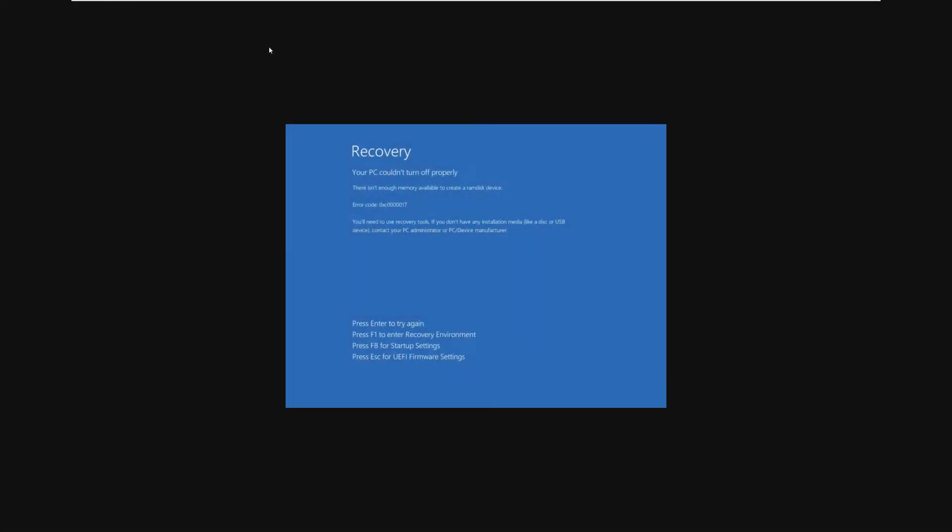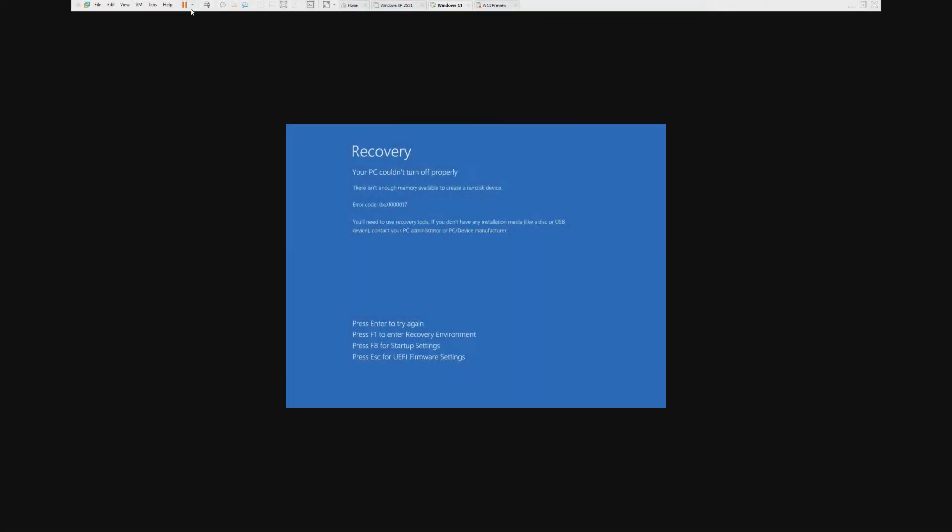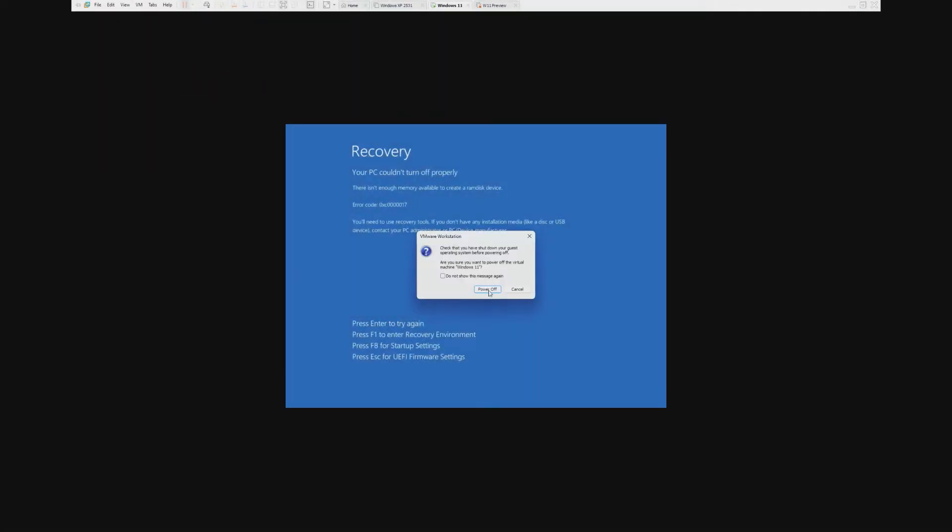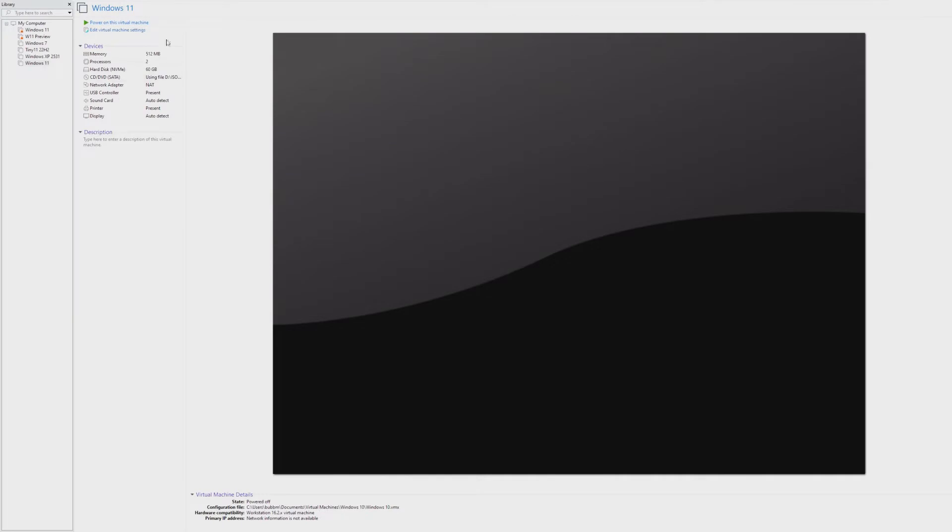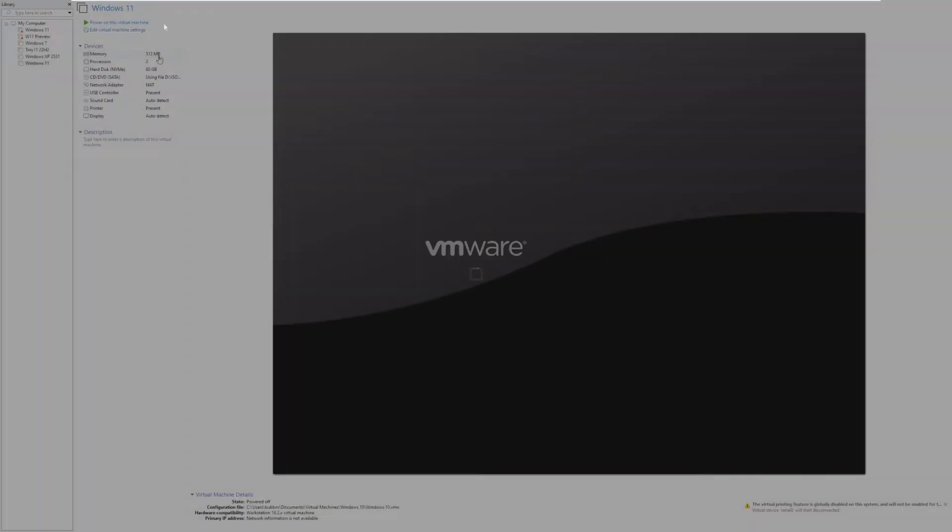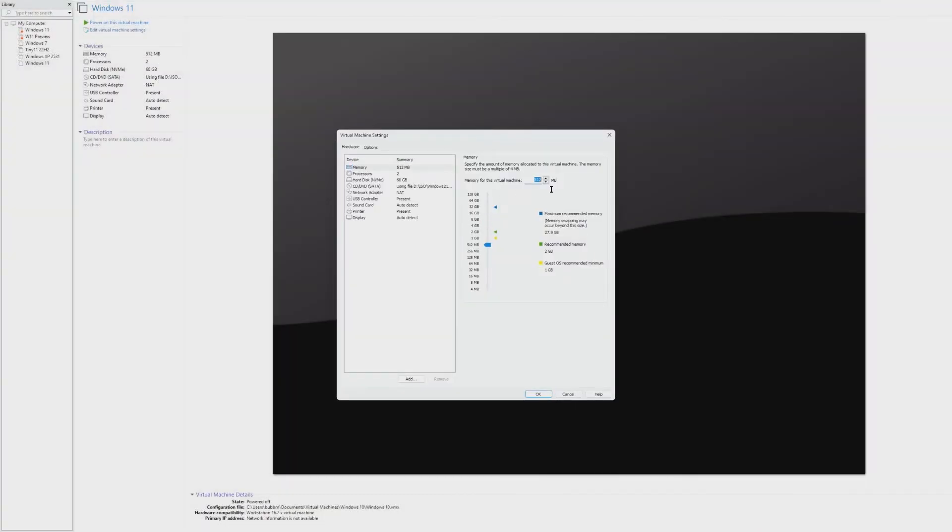I lied. 512MB is not enough. Maybe we have to increment down.